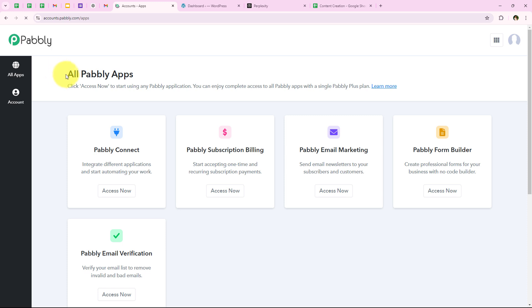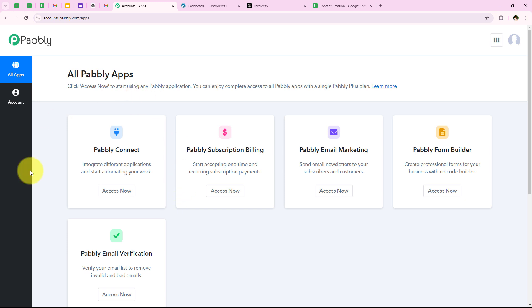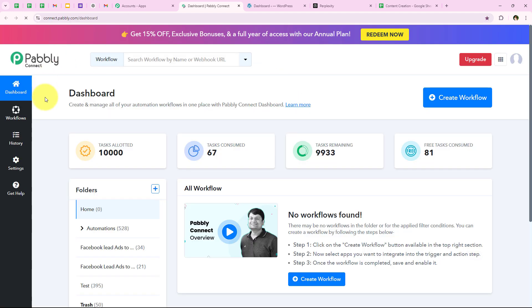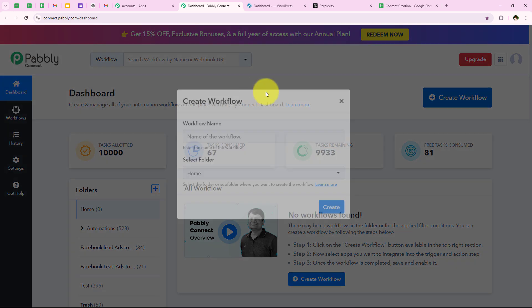After clicking on sign in, it is opening all Pabbly apps. You can see all the tools and applications offered by Pabbly. In today's video we are going to use Pabbly Connect because we are connecting different applications. I am going to click on access now to access my Pabbly Connect account, and it is opening my dashboard. To start this automation, we are going to click on the create workflow button.